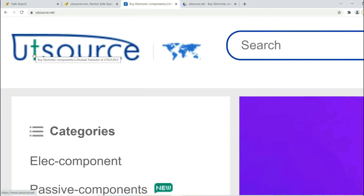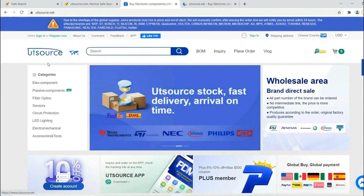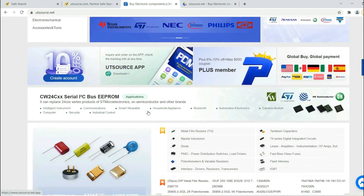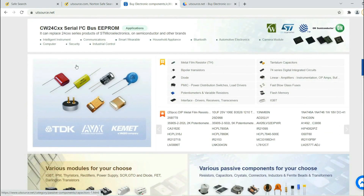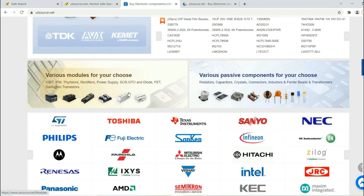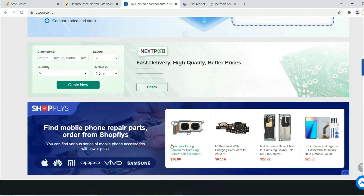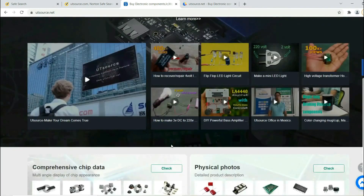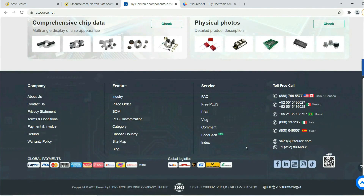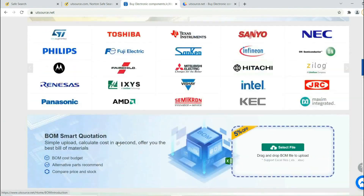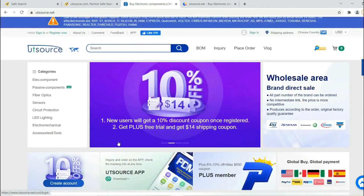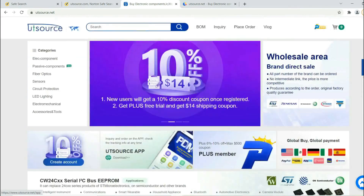This video is sponsored by Utisource. This website provides many kinds of electronic components such as resistors, transistors, capacitors, and inductors. It also provides many electronic modules from China. It's a Chinese website and also the largest website to buy all types of electronic components and modules globally, and they deliver their products all over the world. You just select the product and order with your required quantity. I have provided the link in the description below. Please check it once.